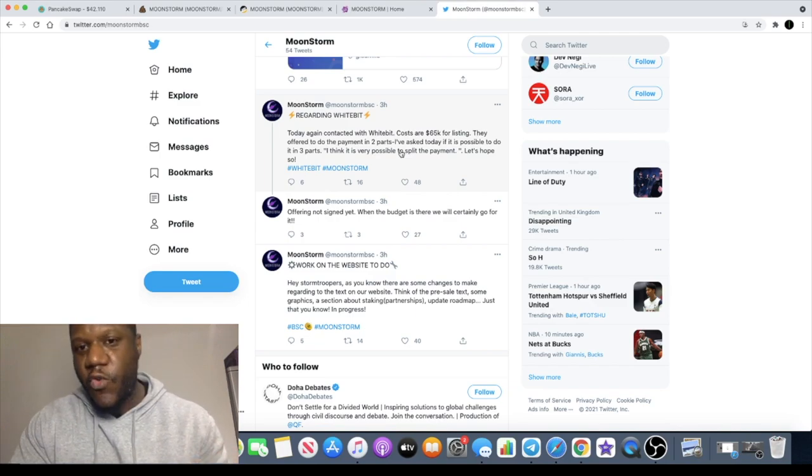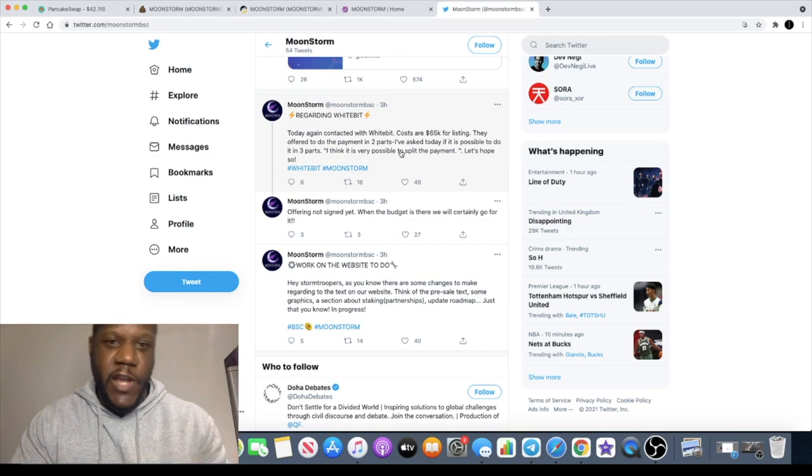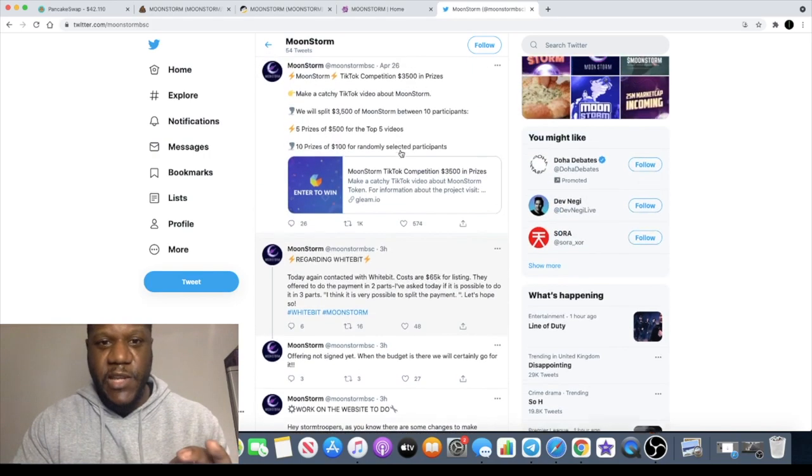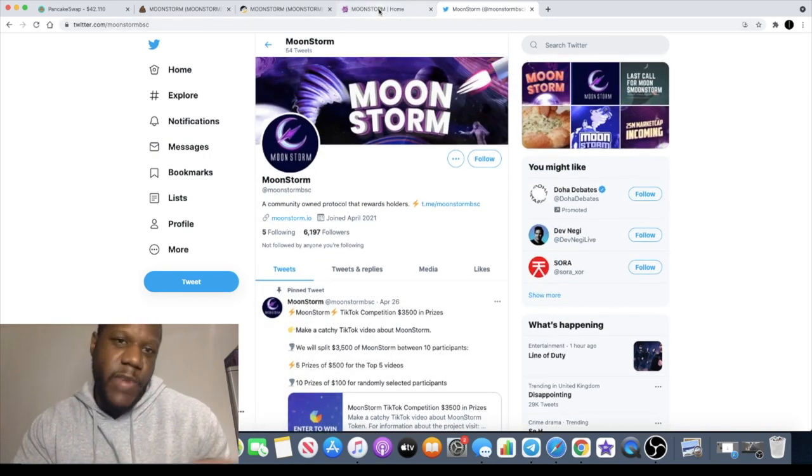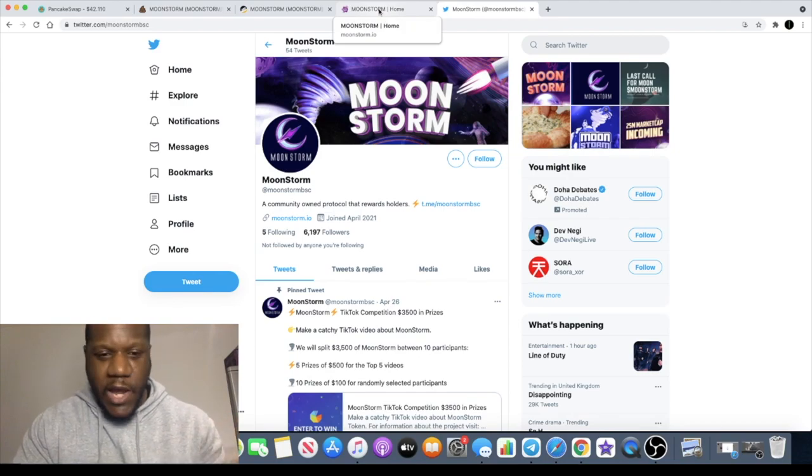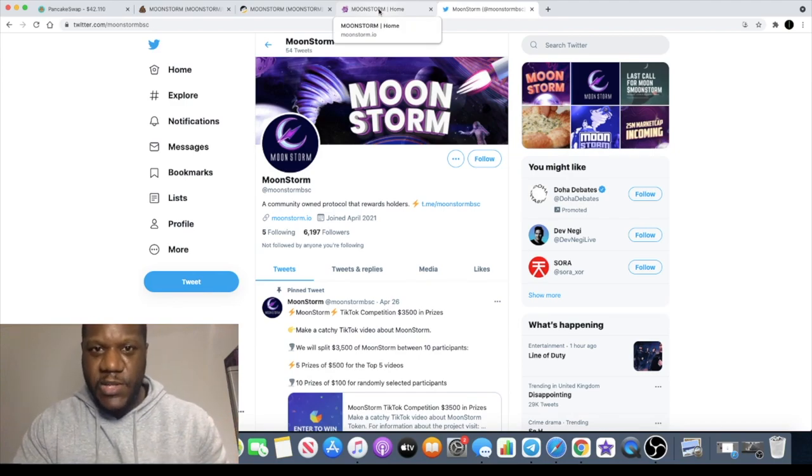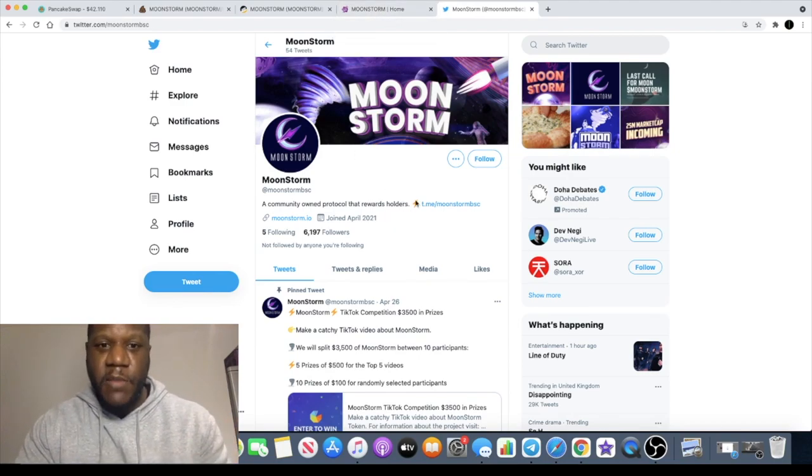I'm not sure how big the volume is on WhiteBit and stuff like that, but Moonstorm do hope to list on WhiteBit and are very transparent with their community. You can go and check that out on Twitter.